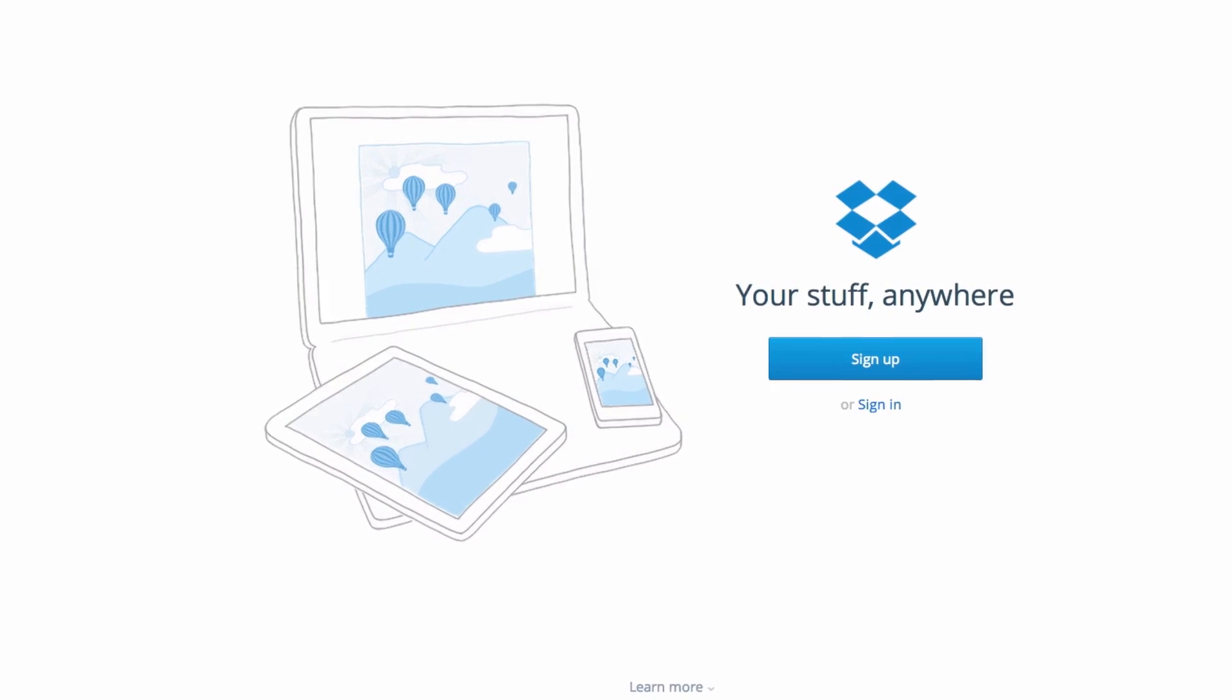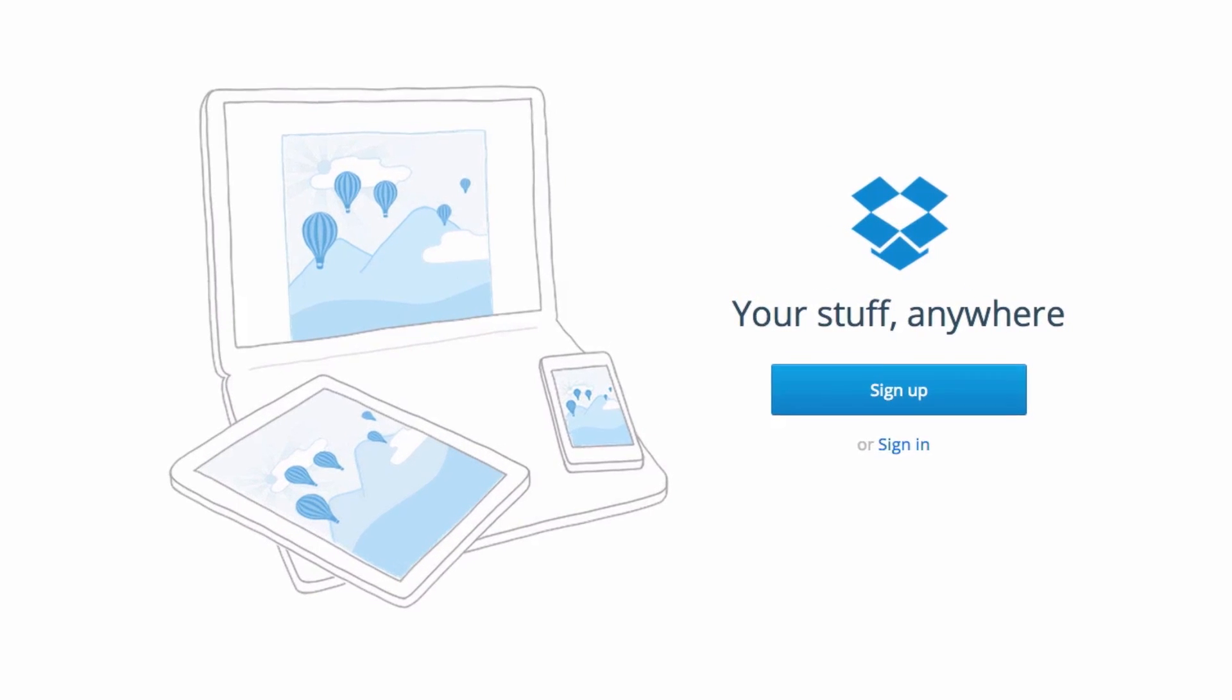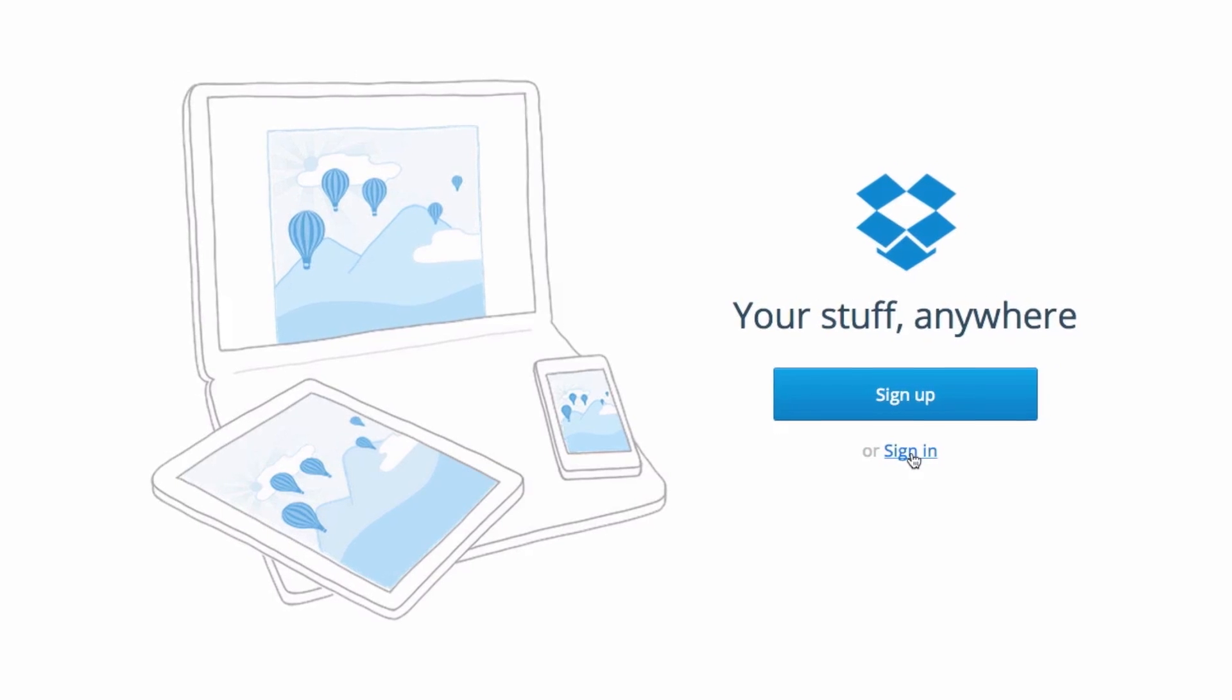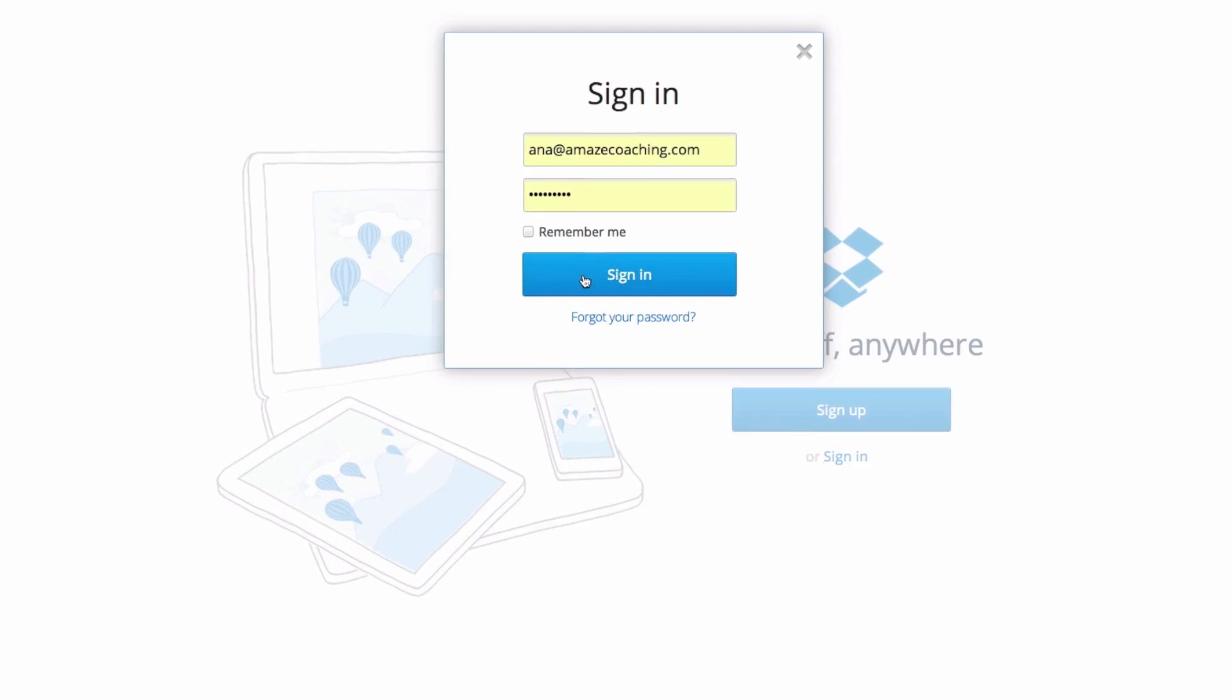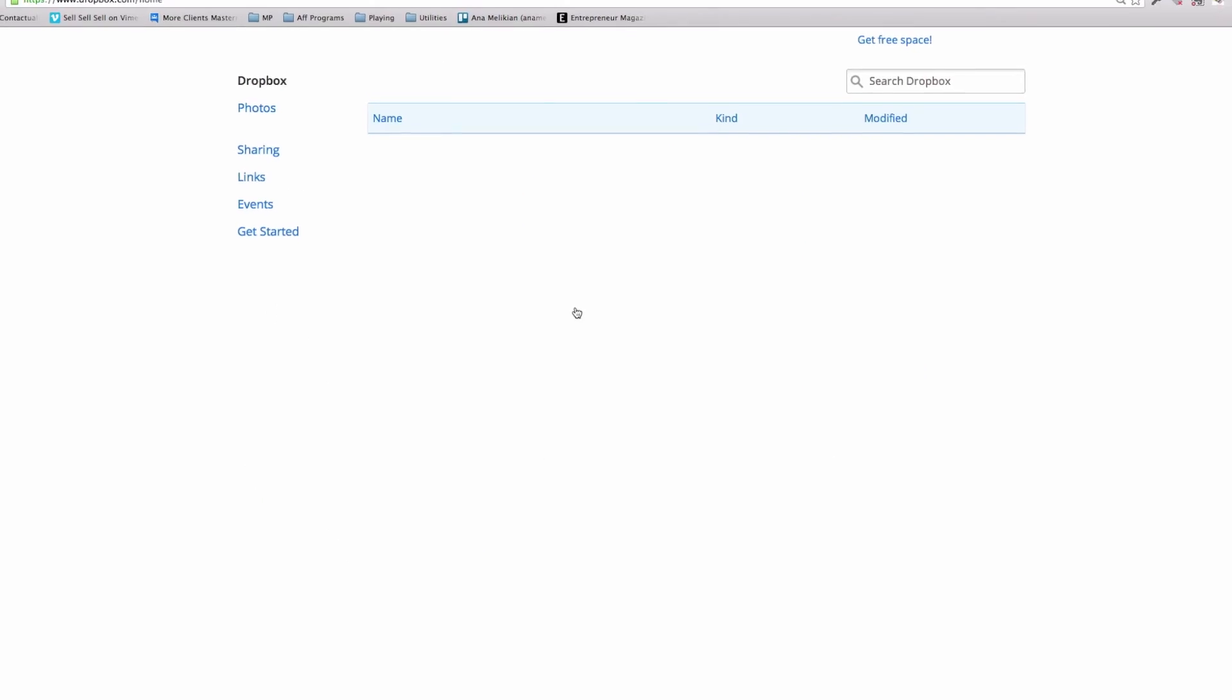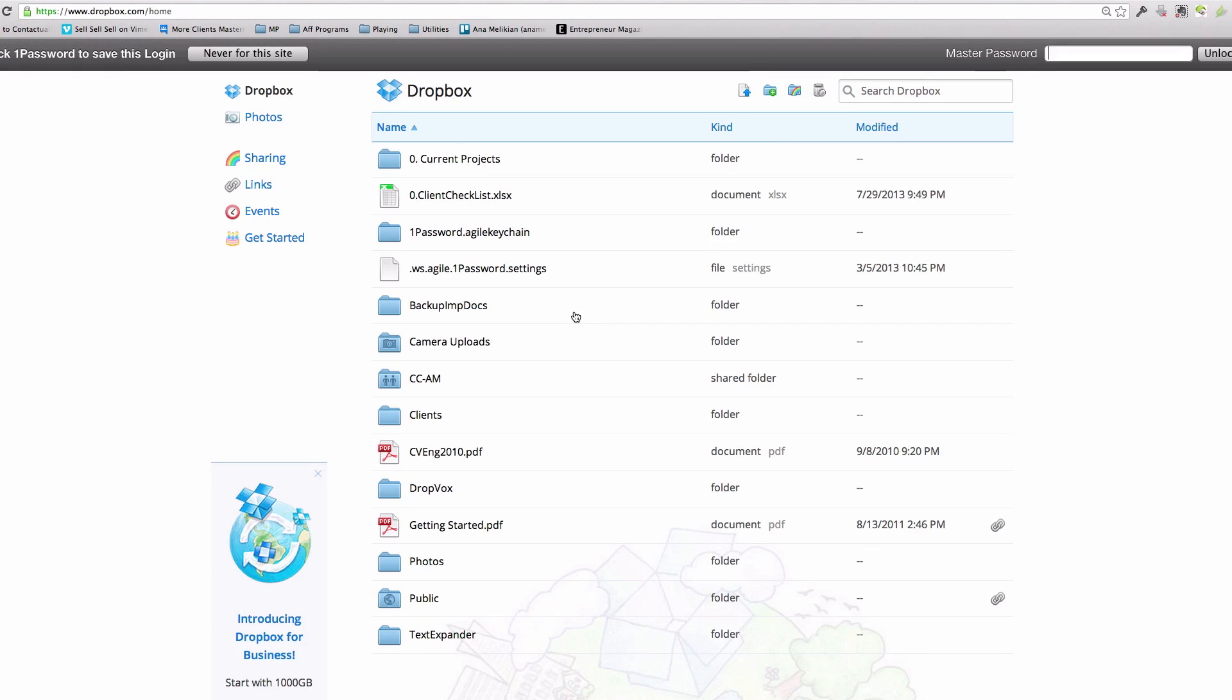And the other great thing about Dropbox is how easy it is to use. Because when you sign up to it, they will install in your computer. I'm going to sign in. So after sign up, you will have username, a password, and then you can sign into it from any of the devices that you work with. And then you have this box where you can put folders.